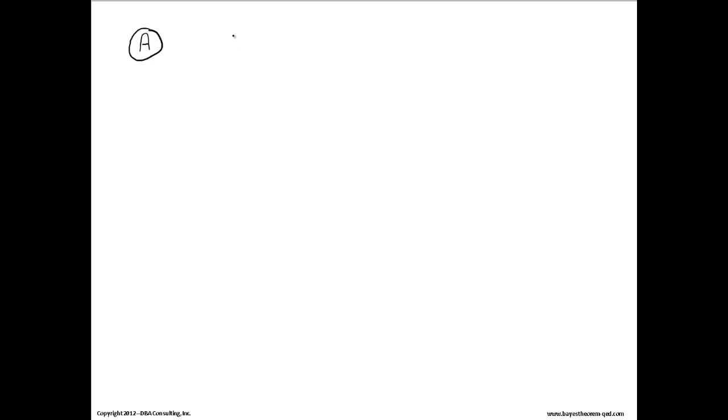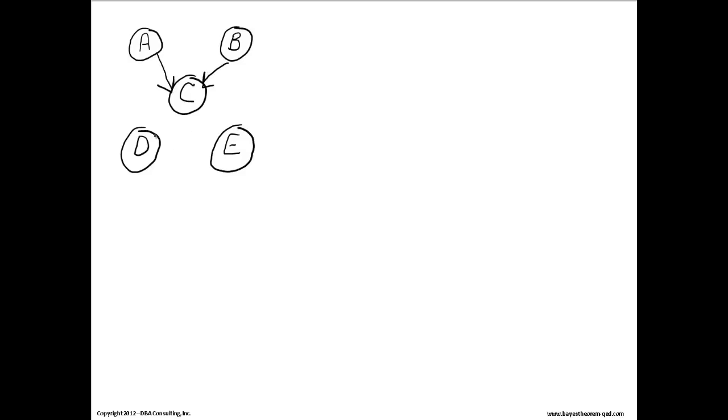I'm going to represent it one of two ways. The first way is going to be the conventional way. So we've got node A, node B, node C, node D, and node E. A and B are independent of C. D and E are independent, and their parent is going to be C. So A and B are independent of each other but dependent on C, and D and E are independent of each other but dependent on C.